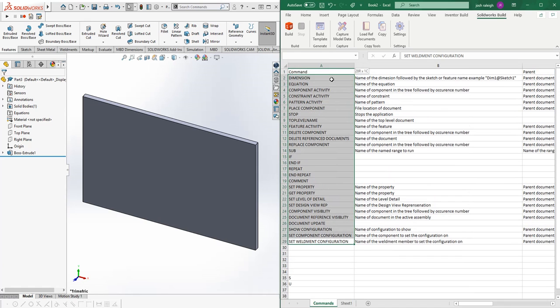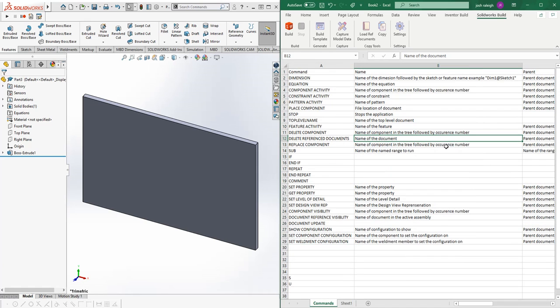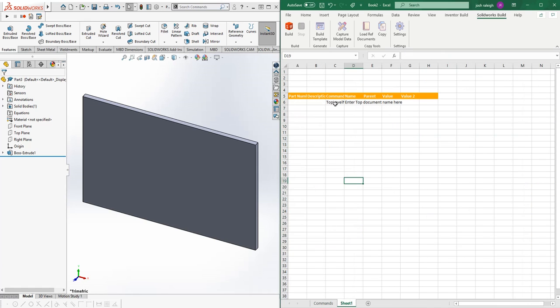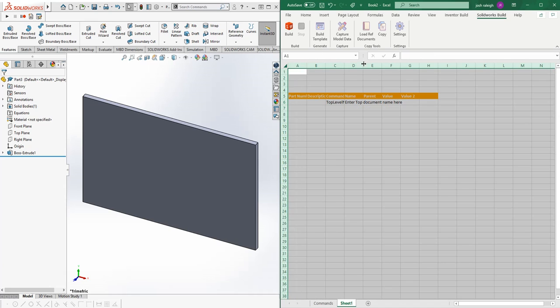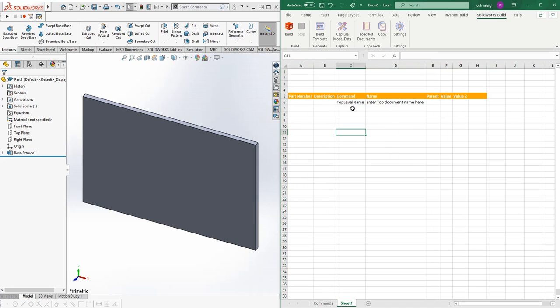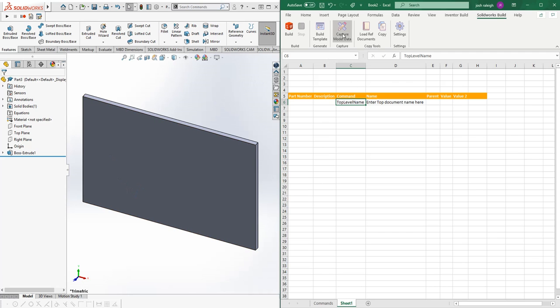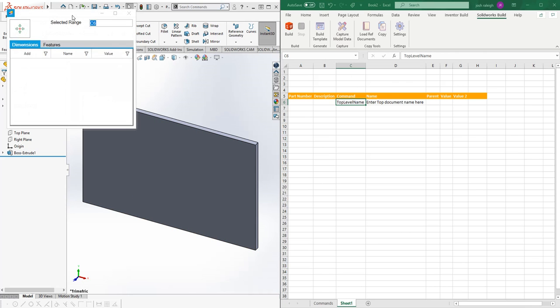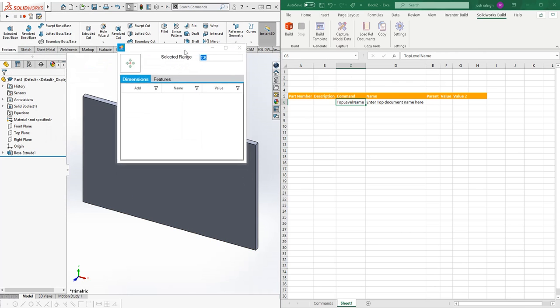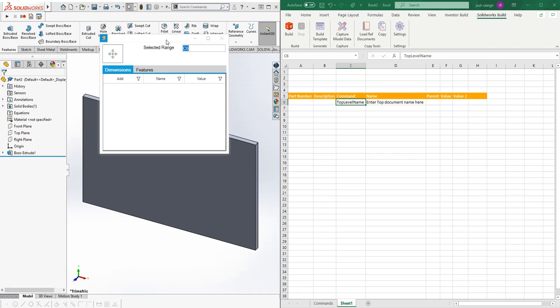We'll start by actually capturing the dimension from the model. There are two ways we can go about this: we can manually type in each of the dims, or we can use this capture tool that we built. What pops up is a form.